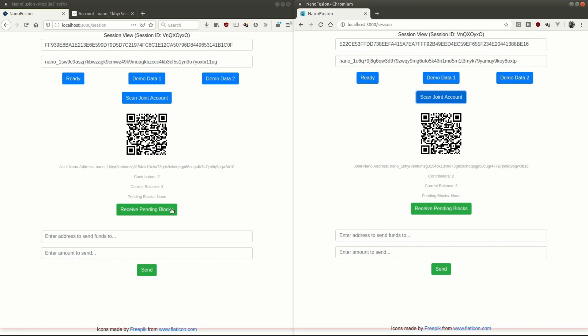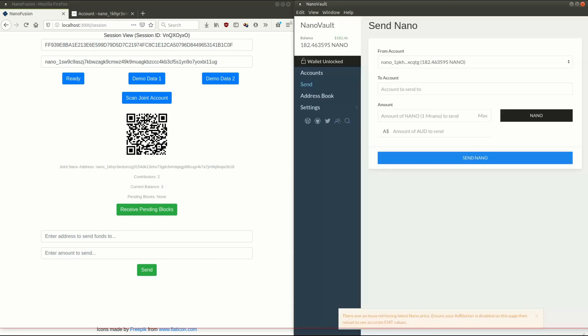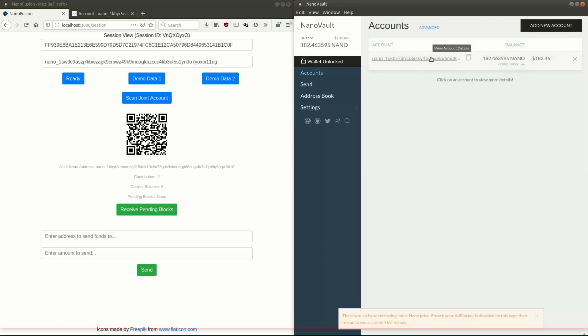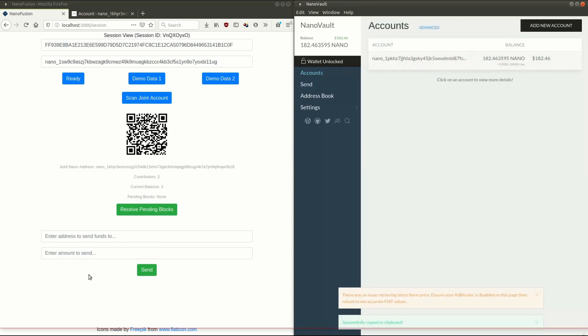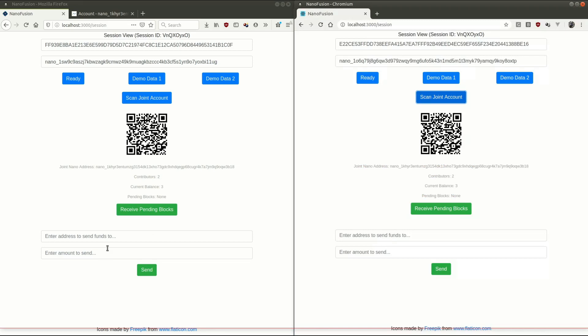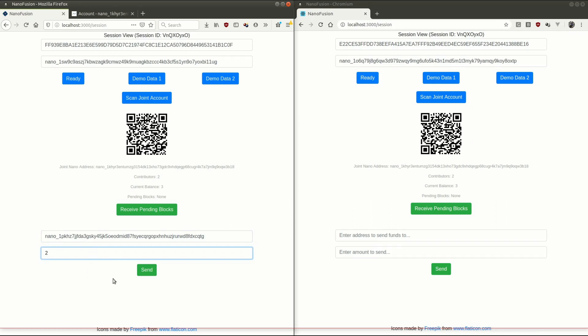Now, I may not want to hold on to those funds. I want to be able to send them from my joint account as well, which is what we'll do now. So I'll get nanoVault back up, get my account address here. That's the address I want to send funds to, and I want to send two of those three nano back to myself. Let's say two and a half. I'll send two and a half back.